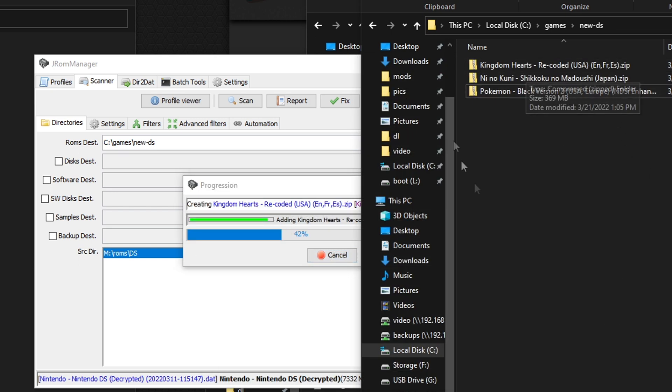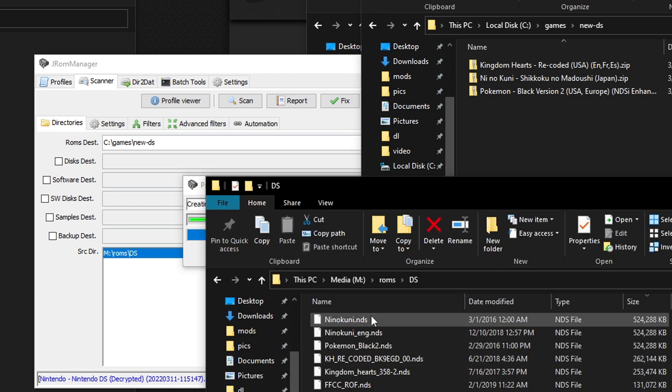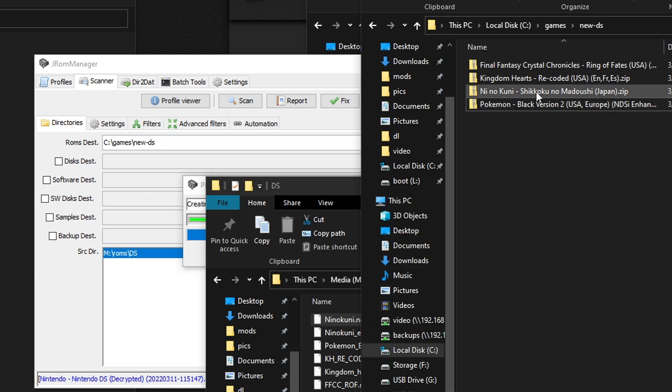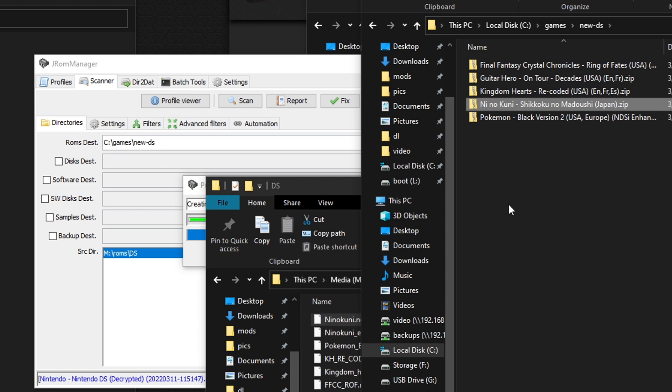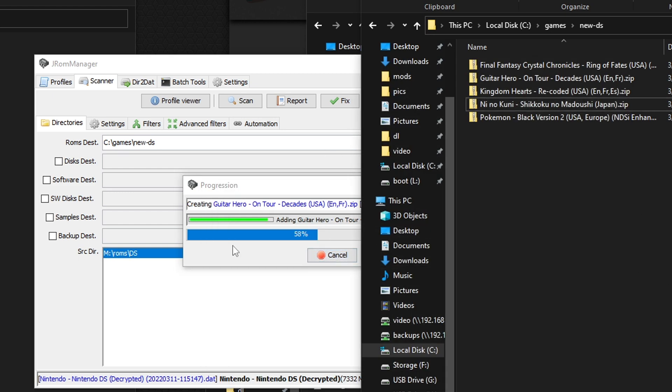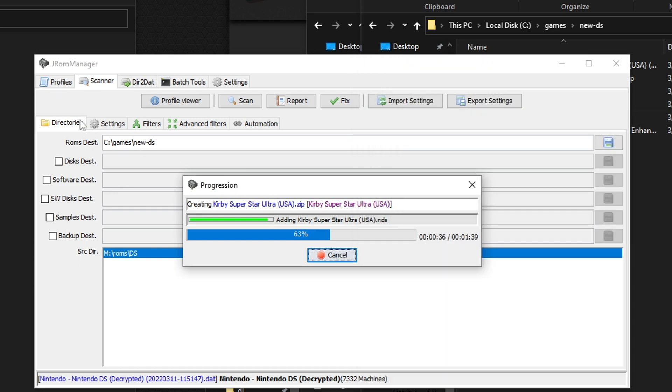And if you look, these are all zip too, so they take up less space. For example, Ni No Kuni was 524 megabytes, and now it is down to 378. So it saves space and it gives you some nice naming. This tool is really good. I suggest you check it out for all your games. And again, if you want to switch consoles, you have to go back to profile and double click on the console you want to use.